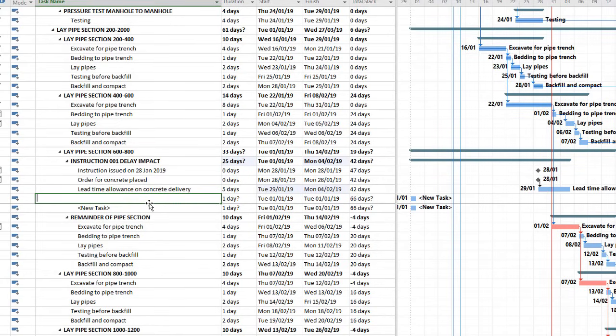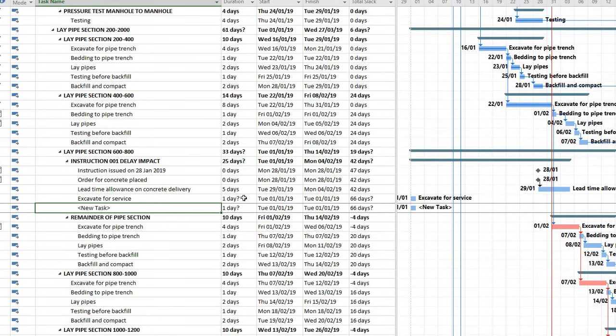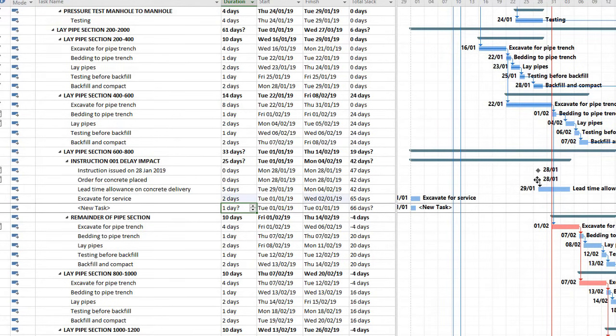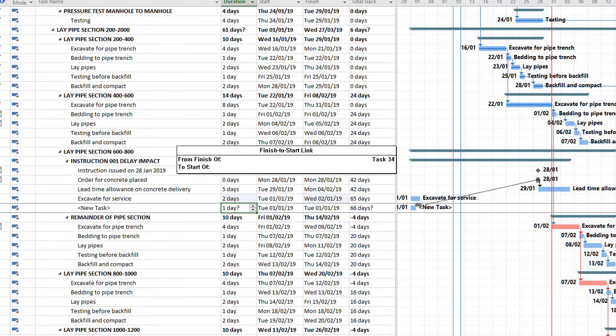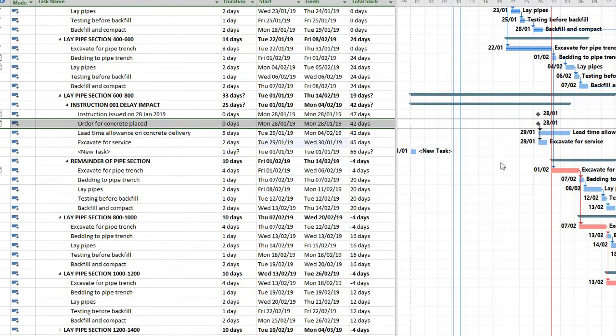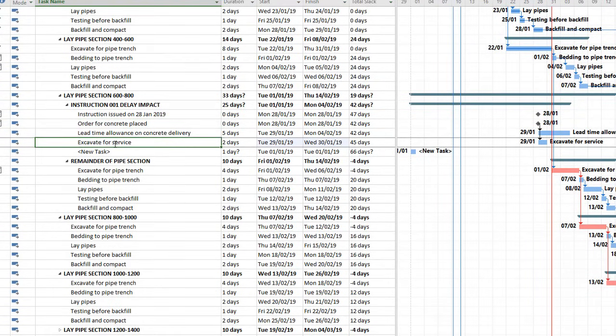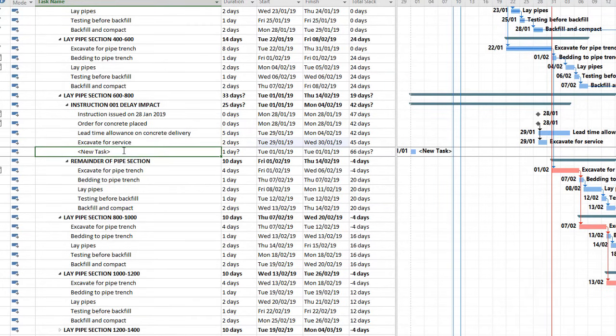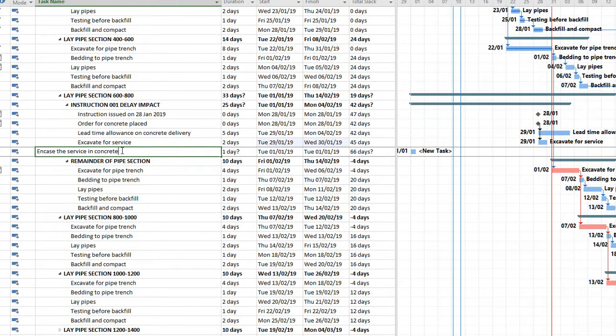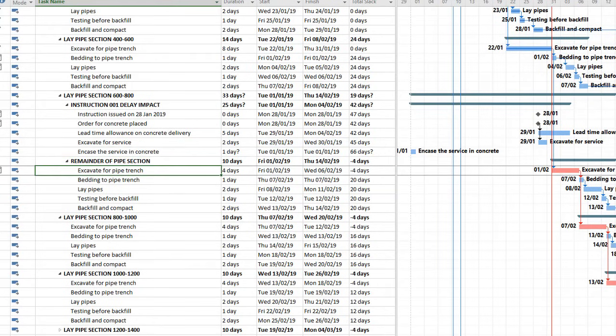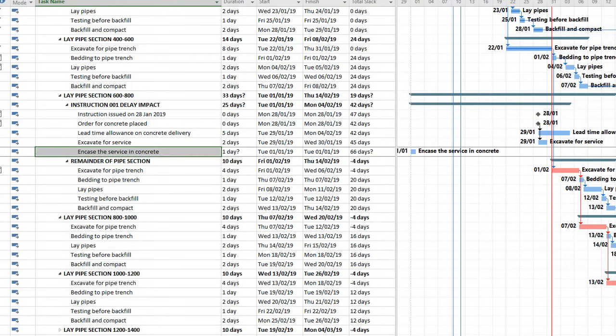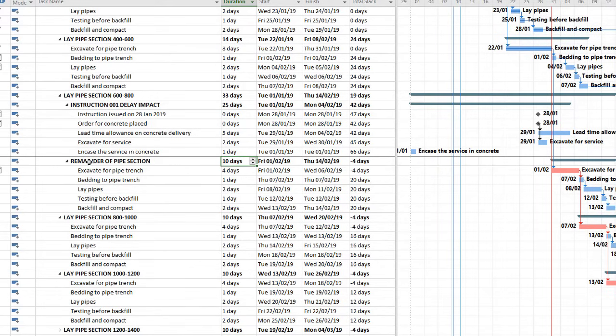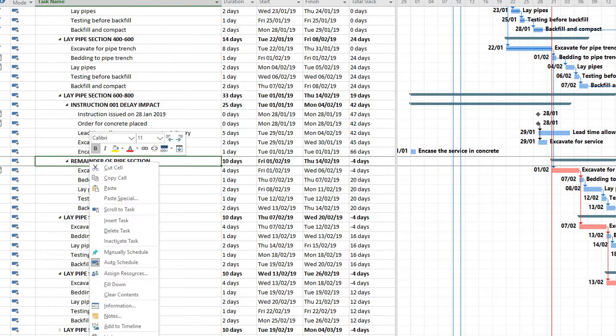Next up, I'll put in excavate for service. And let's say this is going to take two days. We have to excavate by hand. And this can start kind of immediately. If you can't start that immediately, if you have to wait for labor to get there, I would insert that as a task as well. In this instance, let's say we could do it immediately. So I could start the same day to start excavating that service. And then I need to encase the service in concrete. And let's say that'll take one day.